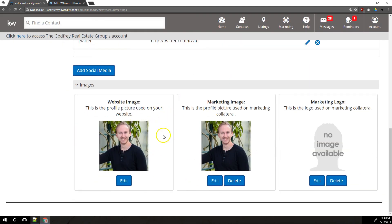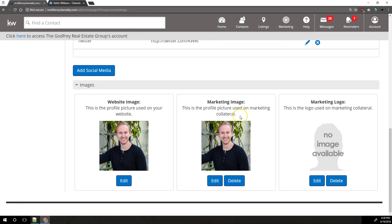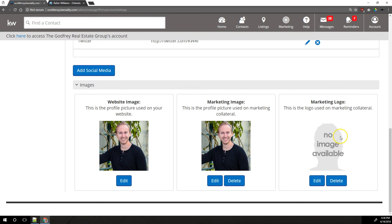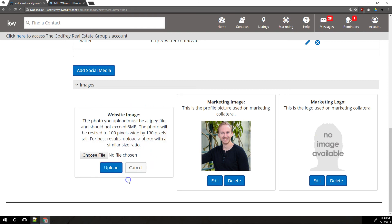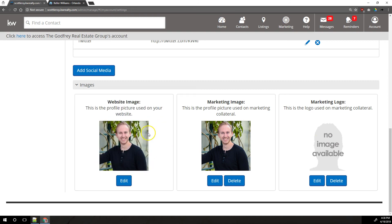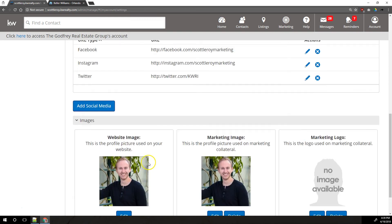Under that, we have these three images down here. The only one we care about for the website is website image right here on the left. The marketing image goes on marketing materials that are created inside your eEdge database, and these can be different pictures. This one shows on website. This one shows on marketing materials like flyers and email campaigns. And then for marketing logo, this shows on flyers and email campaigns as well, not on the website. That's controlled in the images section of the website like we covered earlier. So you can edit this picture, choose a new file and upload it, or you can leave the one that's already there.